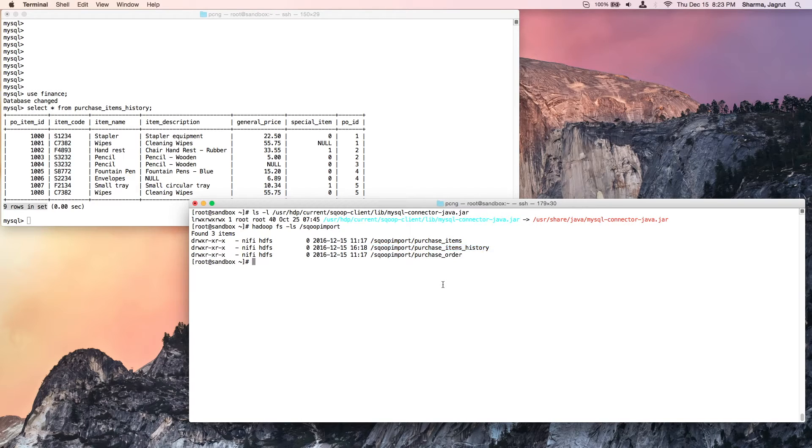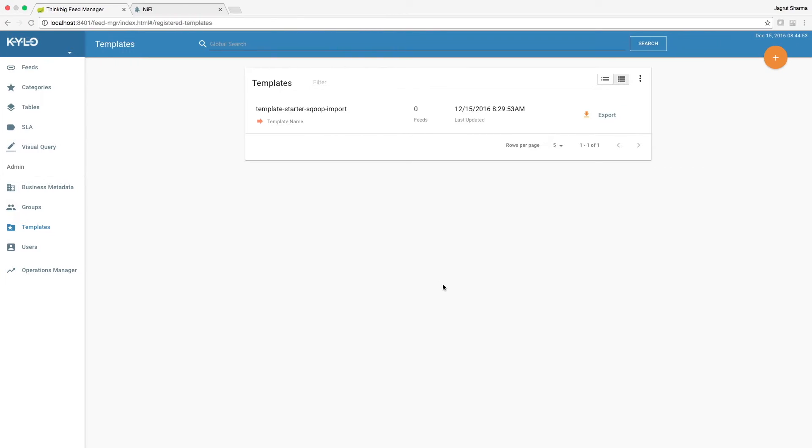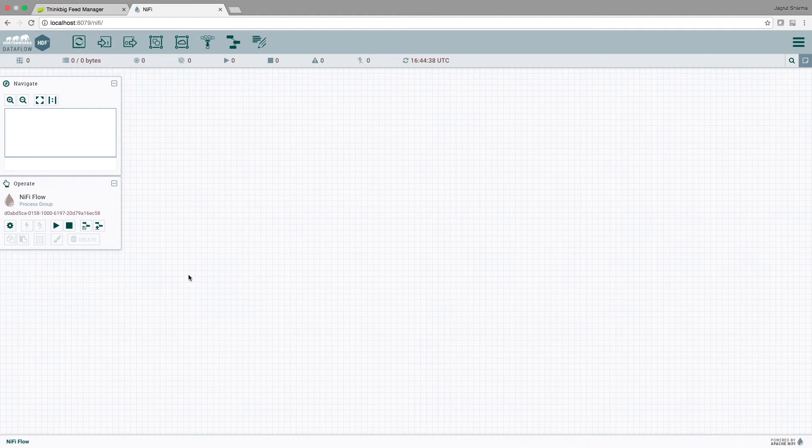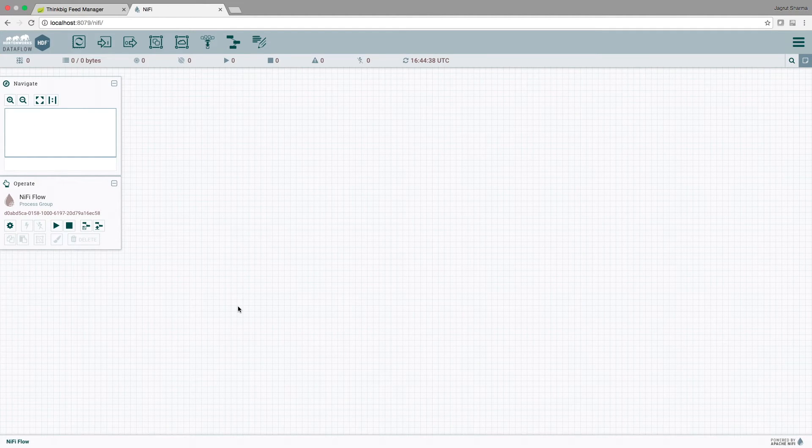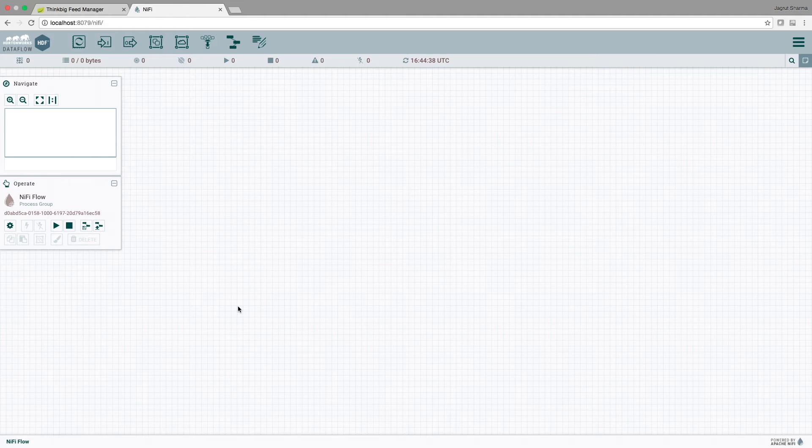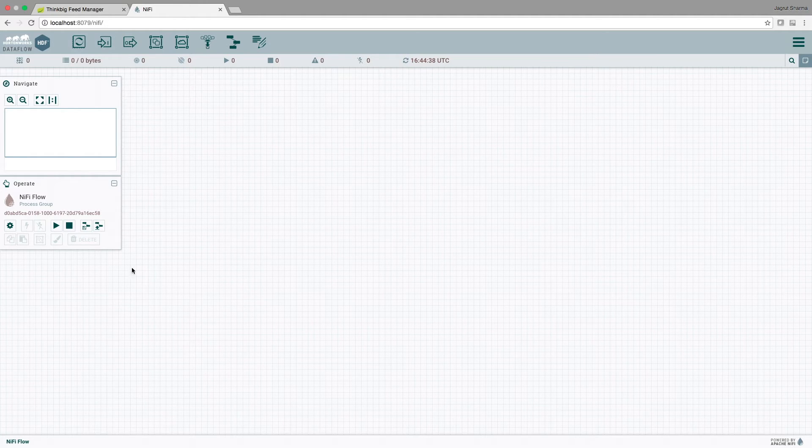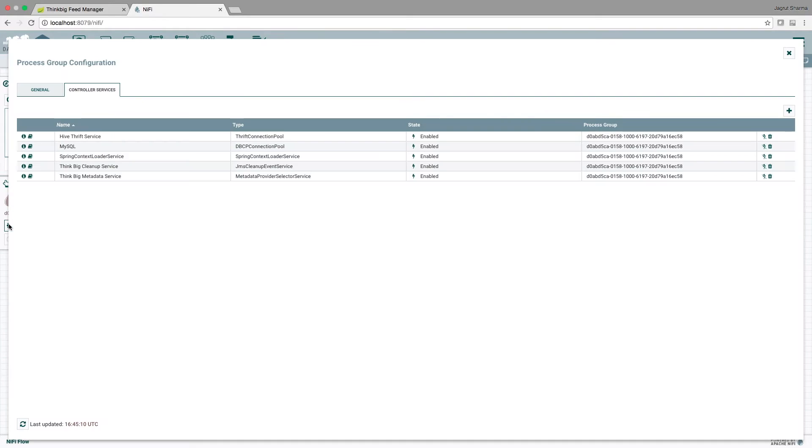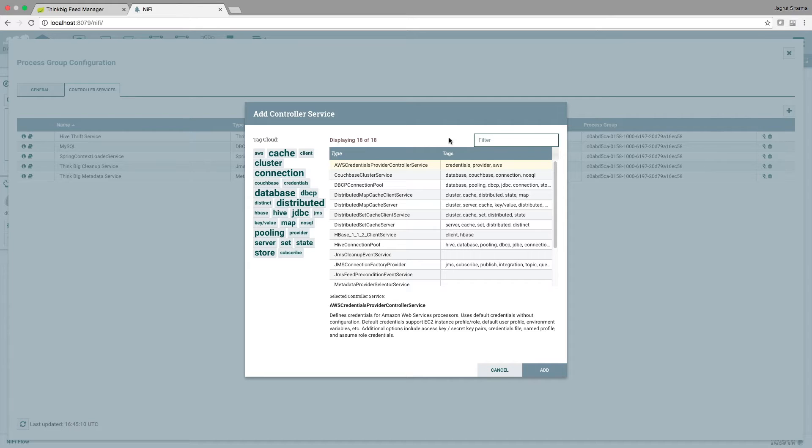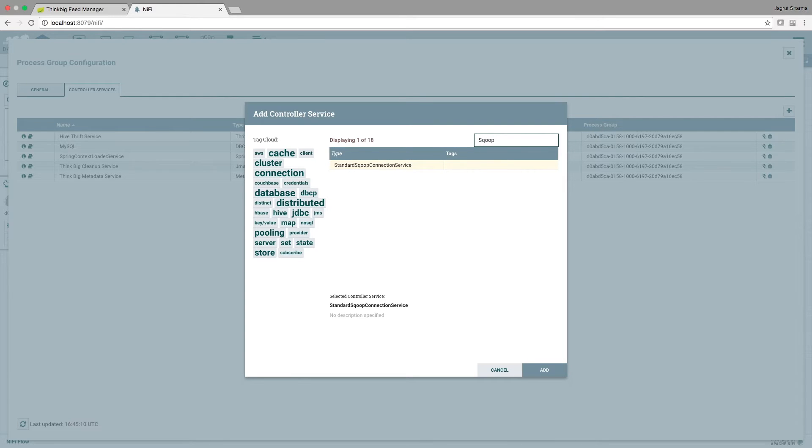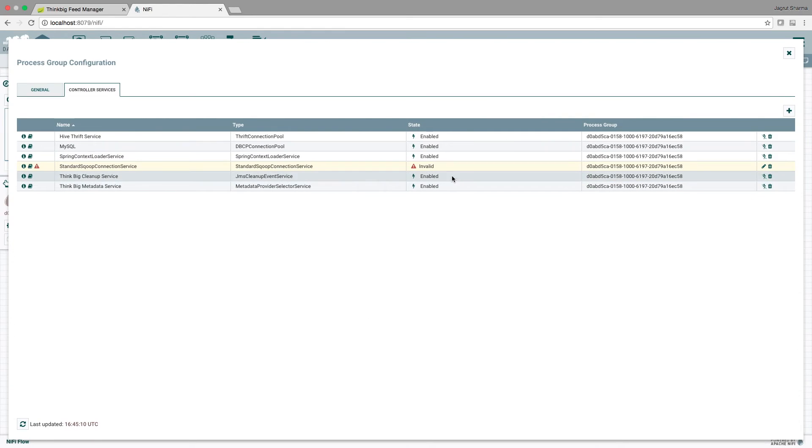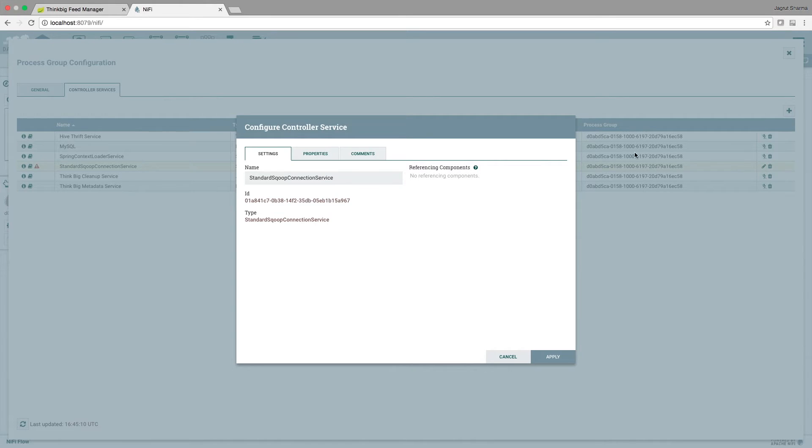The fourth check is in NiFi. Here I'm at the NiFi screen. We need to configure a controller service that is able to provide a connection to the source database. Click this icon here, click plus, and select a controller service of type standard scoop connection service. It is being shown as invalid, so we will set its configuration correctly. The first step is to rename it.